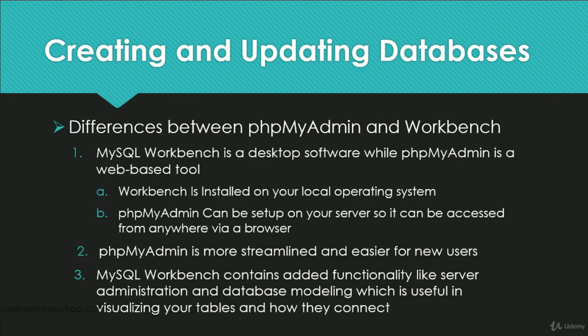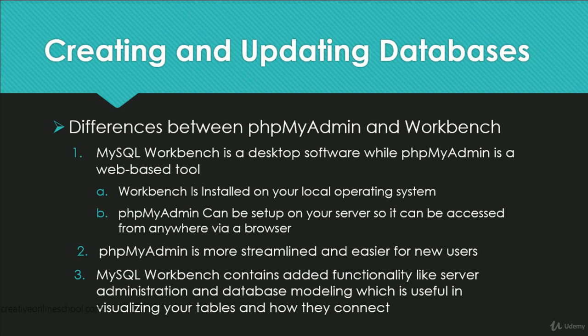We have already went over how to install both phpMyAdmin and MySQL Workbench, and later on we will be demonstrating how to do some basic tasks on both. But for now, let's talk about some of the core distinctions between the two.